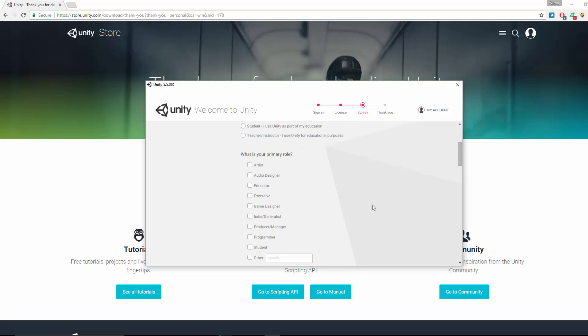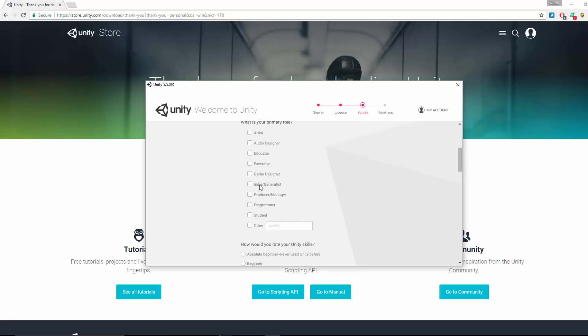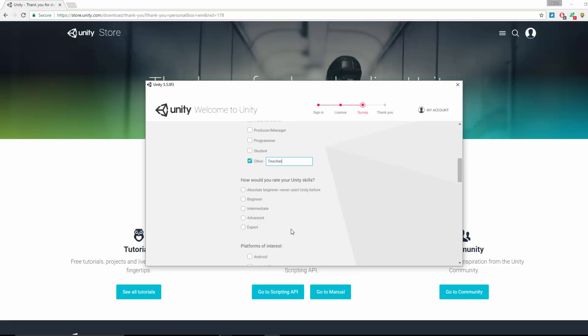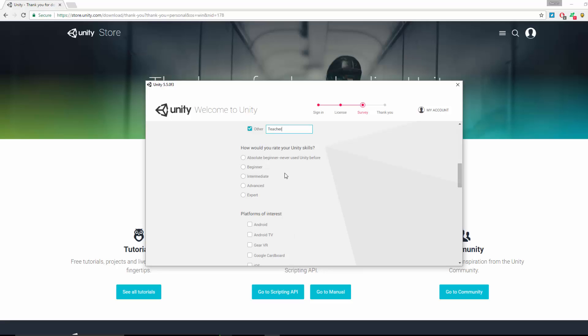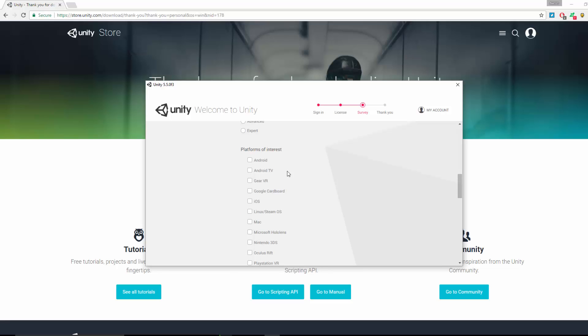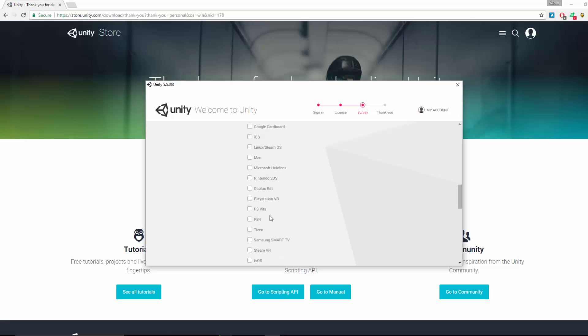What capacity do you use Unity? Put hobbyist or select the options most relevant to you. I'm just going to put Other, Energy Teacher. How do you rate your Unity skills? Intermediate. Platforms of interest - Android. Just select the ones that apply to you. It's quite a few, so just take your time and go through them.